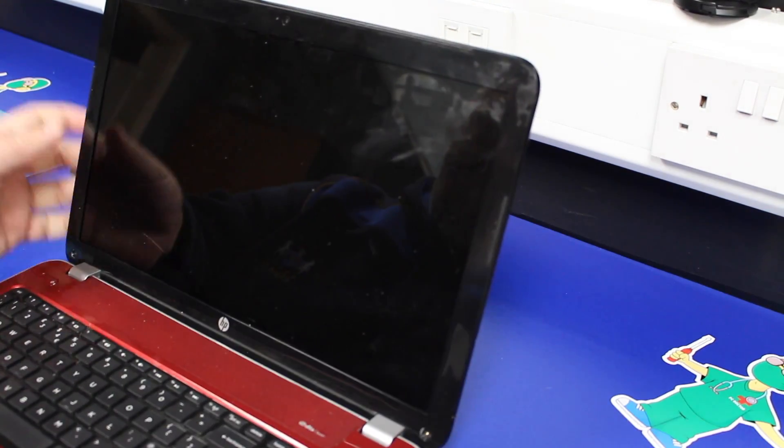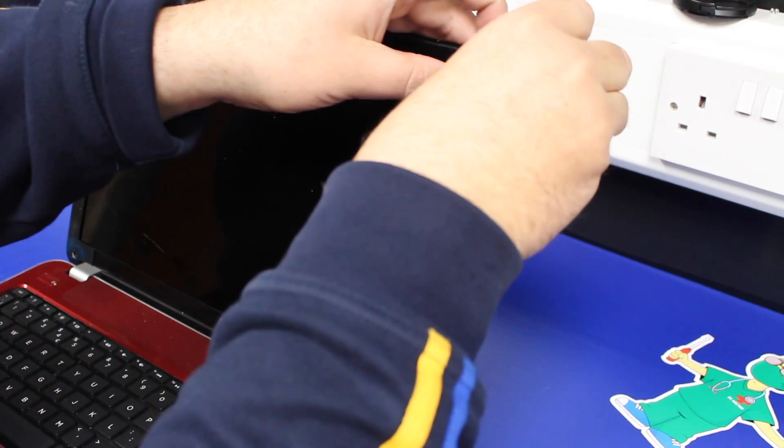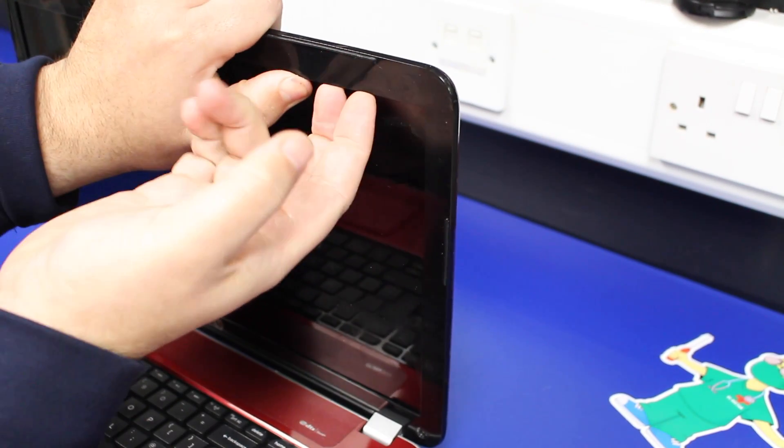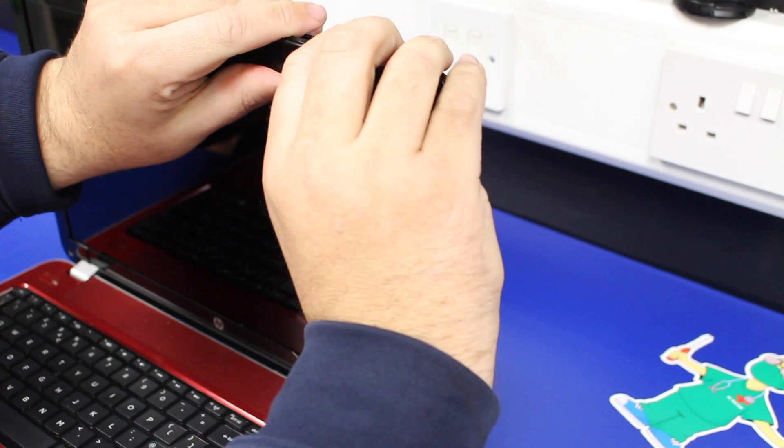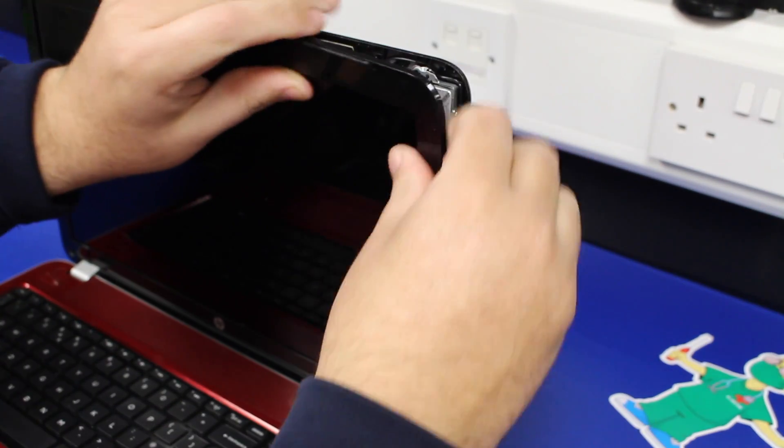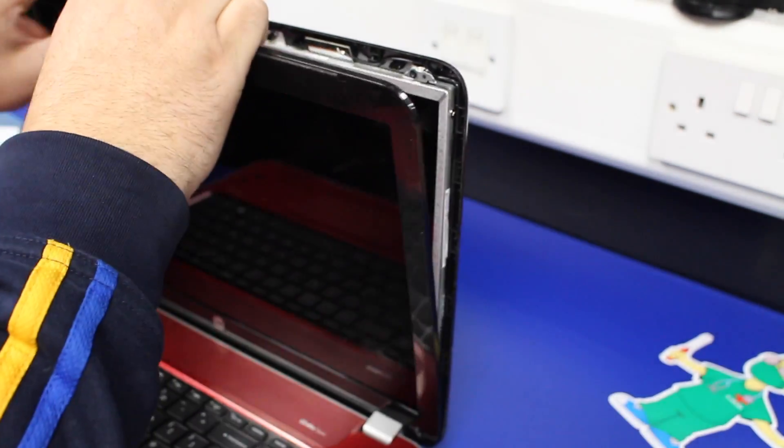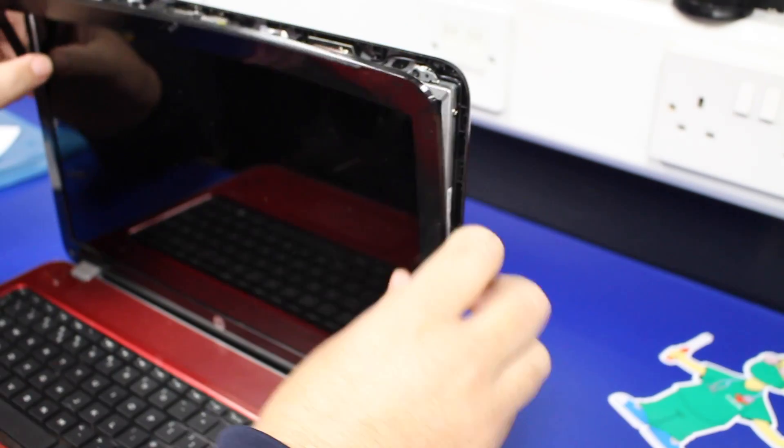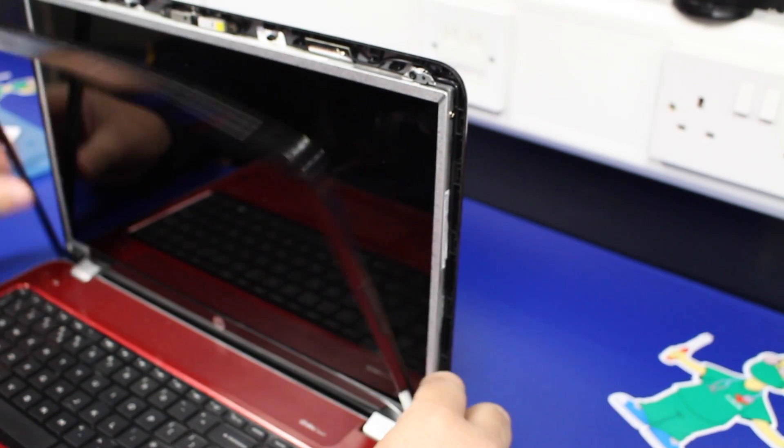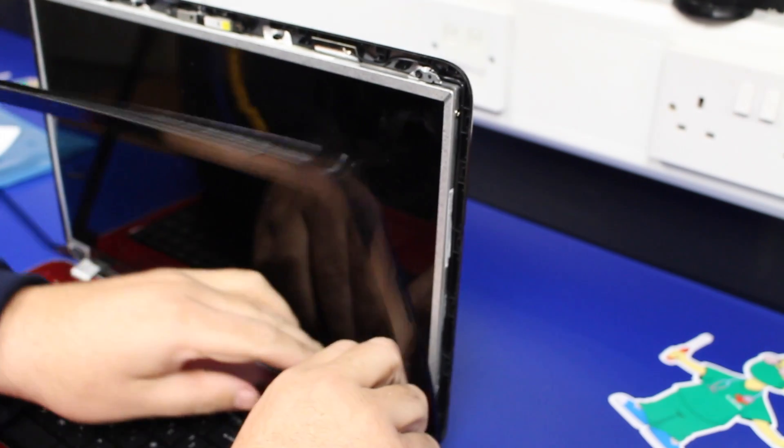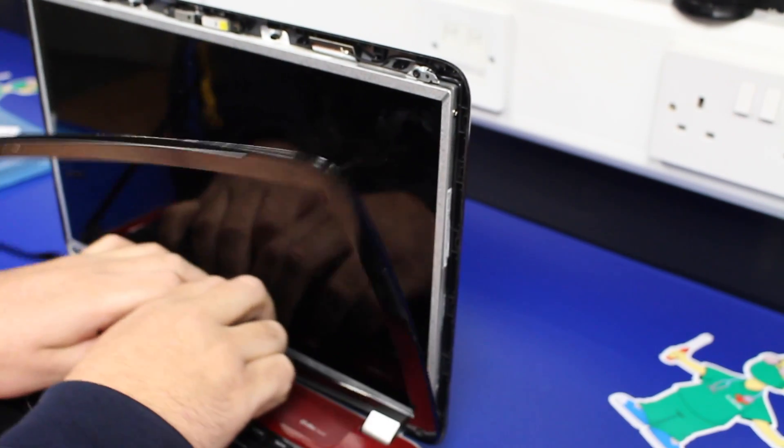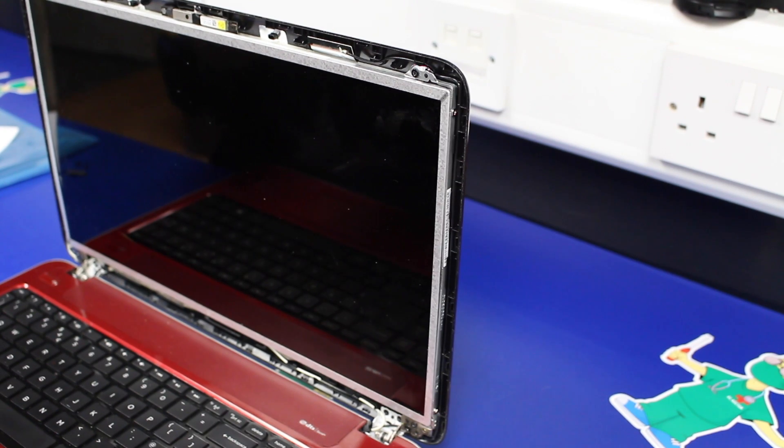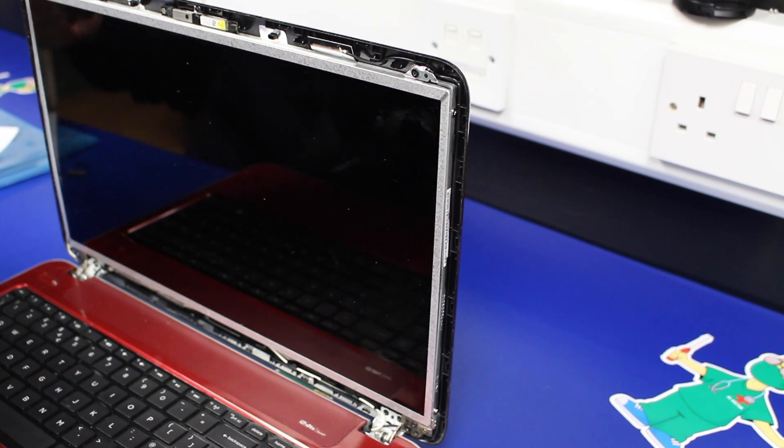And then we're going to work our way around removing the bezel. So on this one, we're going to start underneath. Just push up slightly. And then we can just work our way around. Now this bezel's broken in the bottom left hand corner. Which is fine, we'll do a slight repair to that before we put it back on the machine.